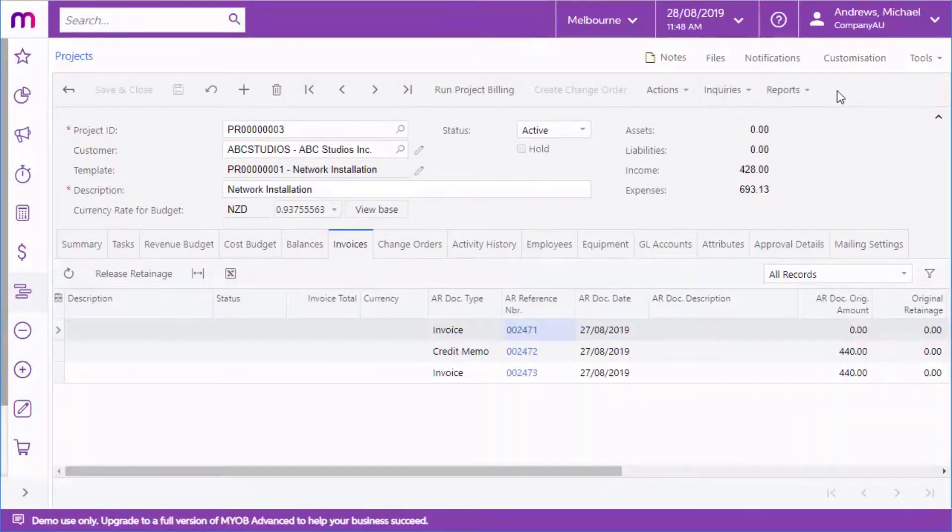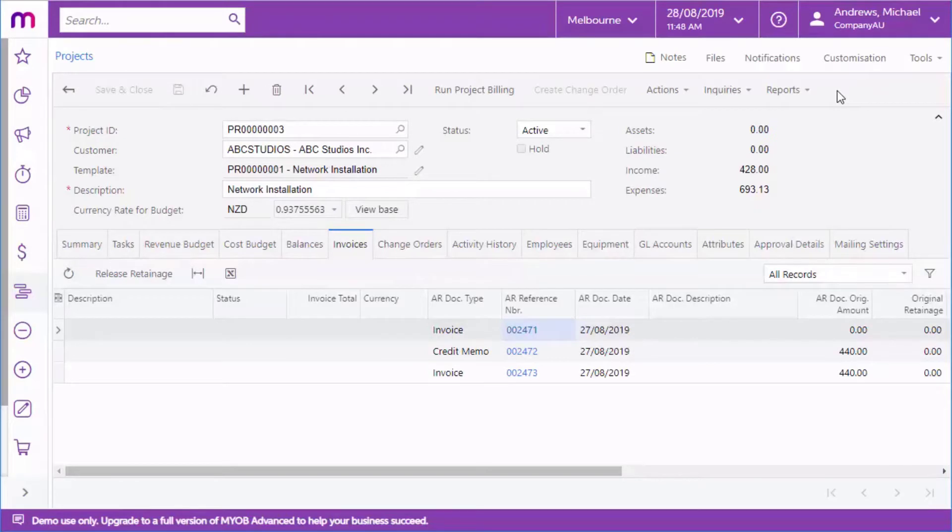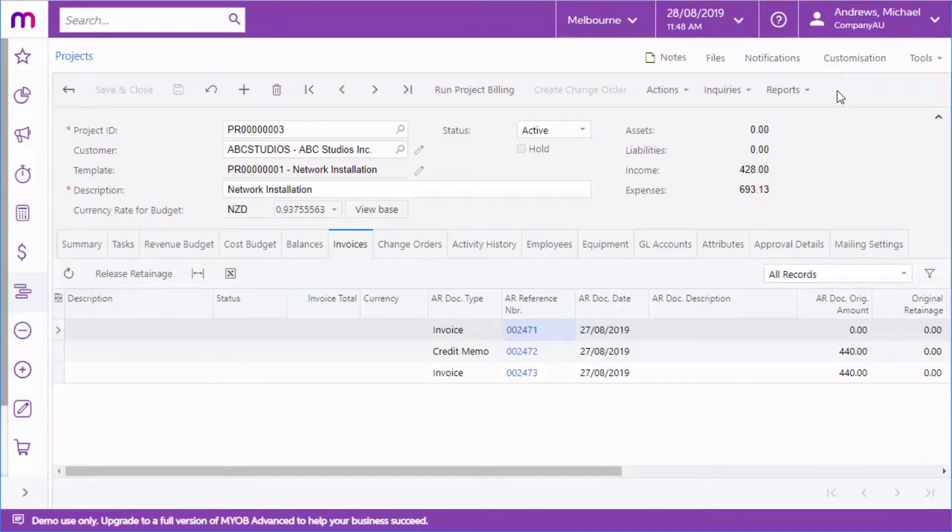The project functions work with all of the usual features you'd expect from MYOB Advanced. All of the usual approval functionality is available, for instance, and you can work on projects from the Advanced On-The-Go mobile app. This includes management functions and employee functions like timesheet entry.